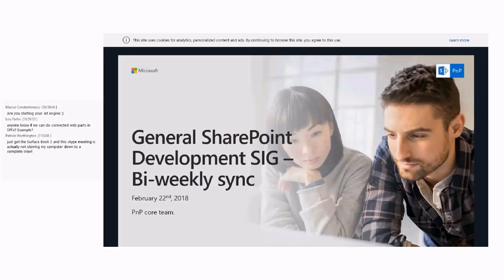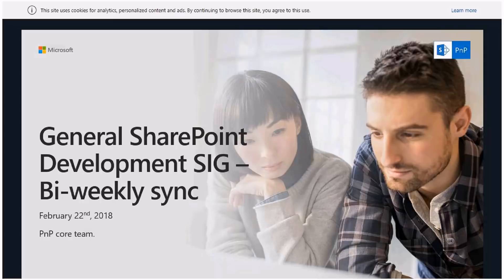Welcome everybody. This is the SharePoint Pattern Practices Community Call — the bi-weekly general SharePoint development special interest group call. We have two different special interest groups meeting bi-weekly: every Thursday at this time we have a community call around SharePoint development. Bi-weekly it covers SharePoint framework and client-side development, and bi-weekly it covers provisioning, PowerShell, and everything outside of the SharePoint framework.